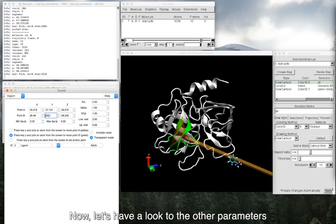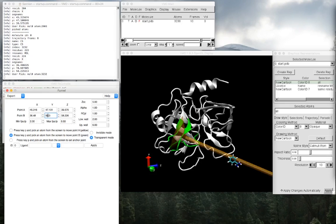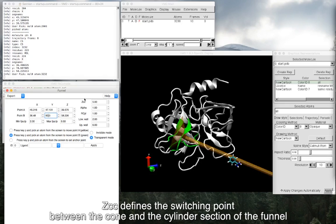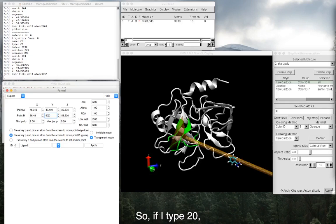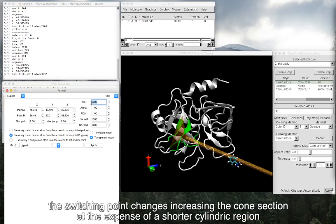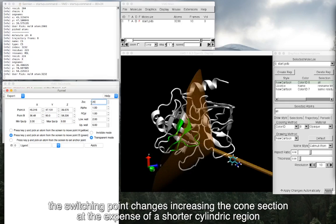Now, let's have a look at the other parameters. Zcc here defines the switching point between the cone and the cylinder section of the funnel. So, if I type 20, the switching point changes, increasing the cone section at the expense of a shorter cylindric region.